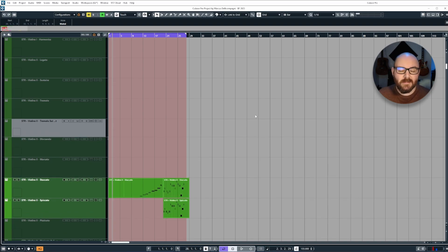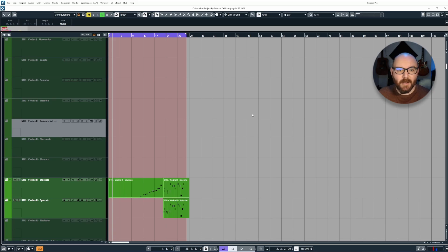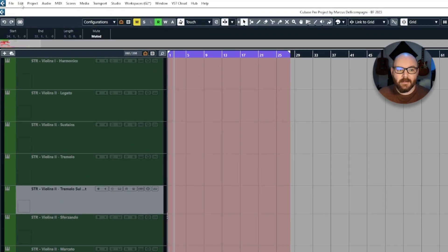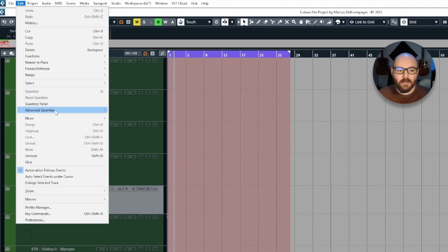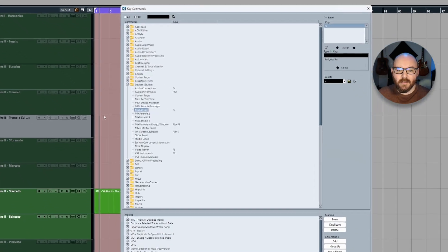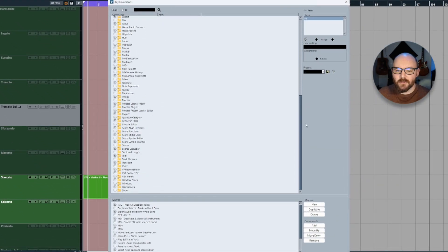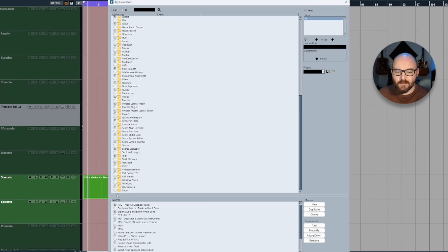Now like with most things in Cubase, you can bind these things to key commands. If you go up to edit, then go to key commands, and at the very bottom there'll be a folder called zoom.